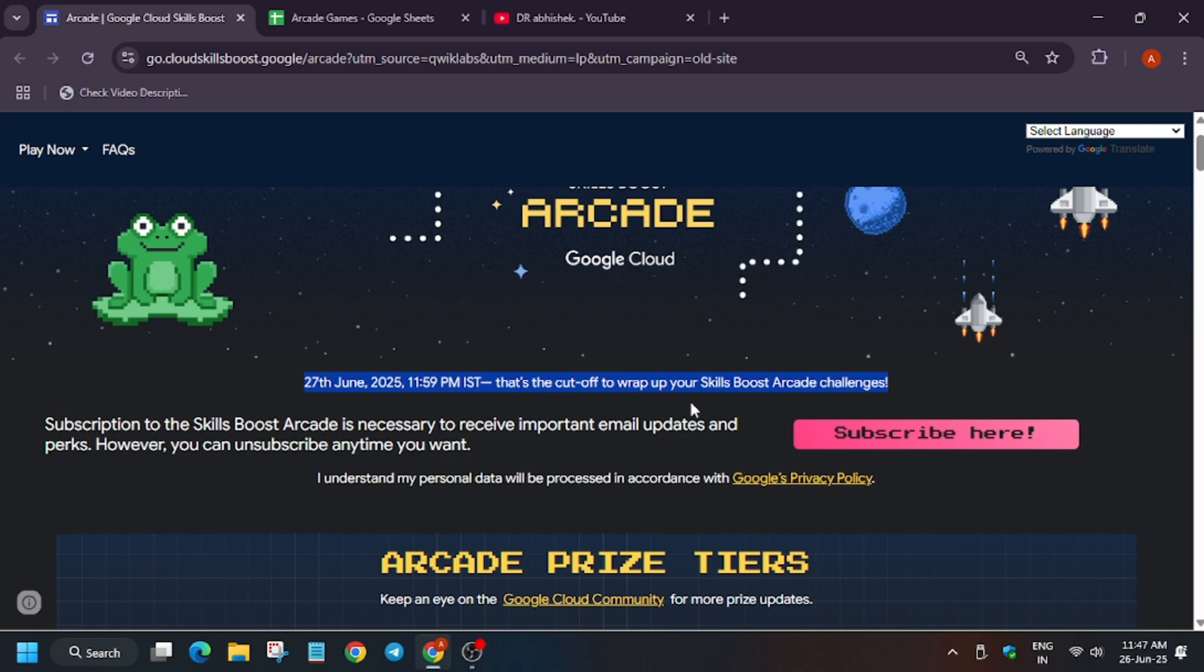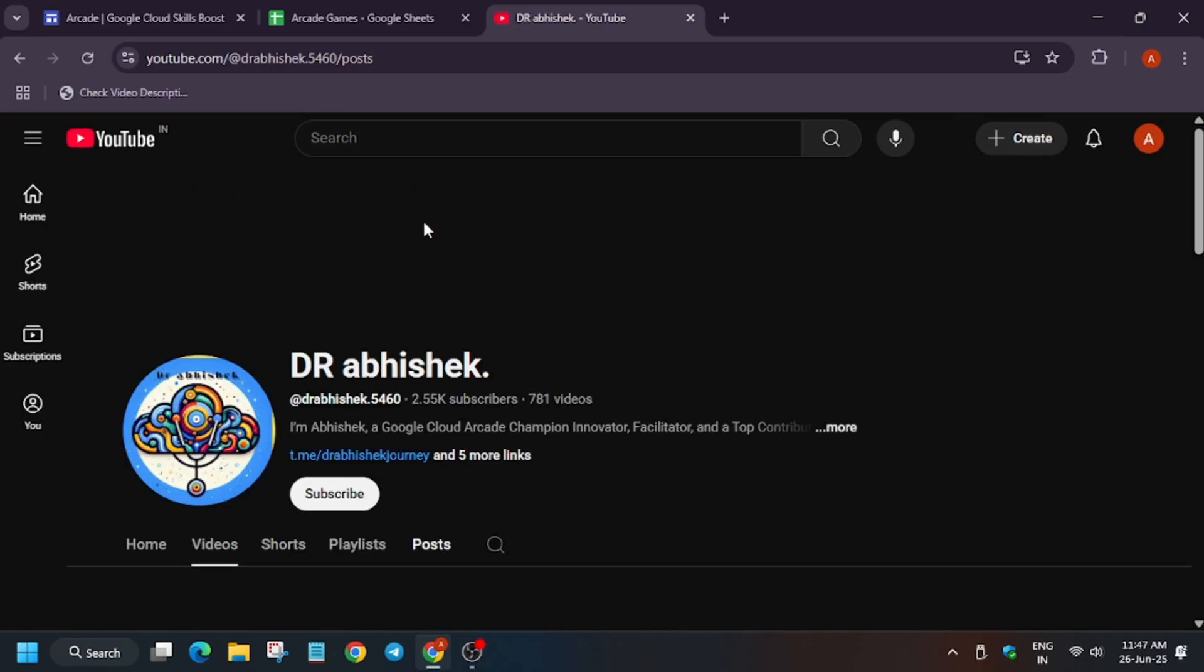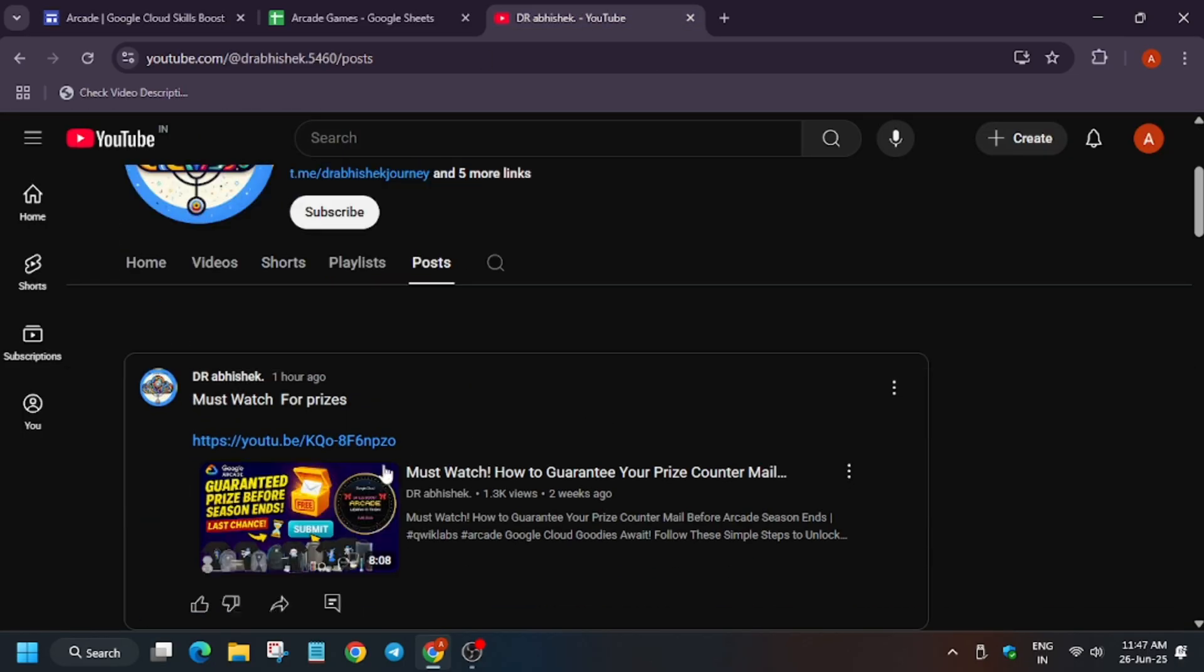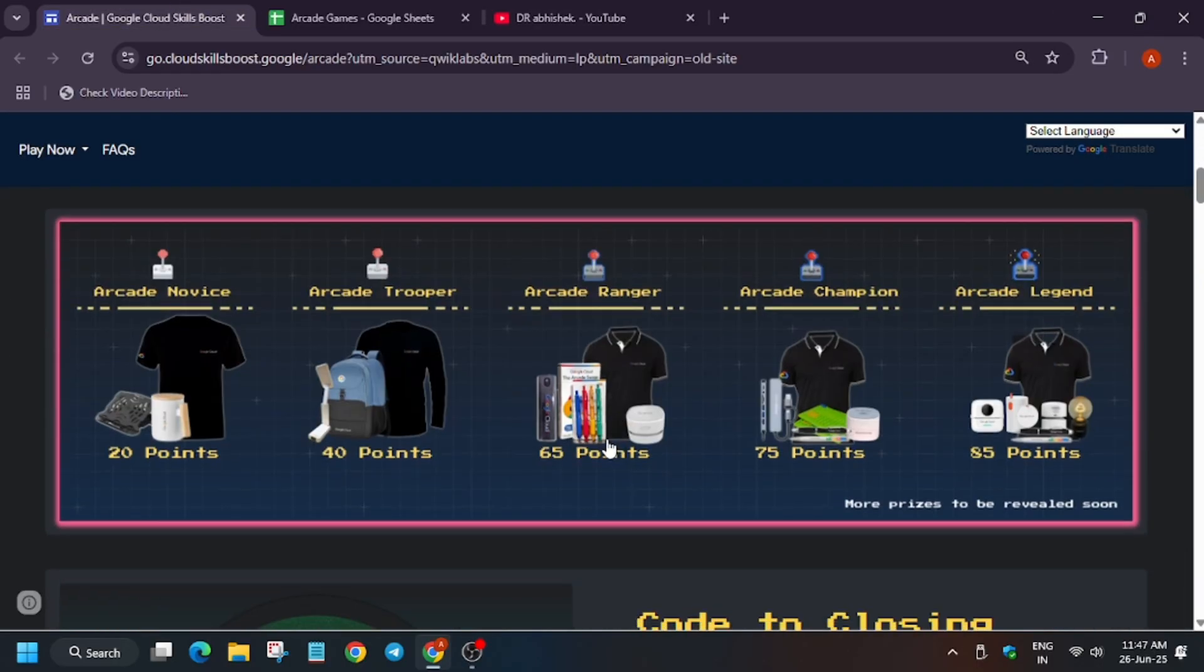So here are some important steps what you need to do. I've already made a video, I'll share the video link in the description. I made a post also you must watch it. This is the video must watch: how to guarantee the price counter email. You can check it out and then only you'll be able to get the swag. Otherwise, even if you have 85 points, you won't be able to get the swag.